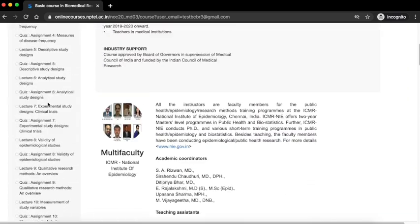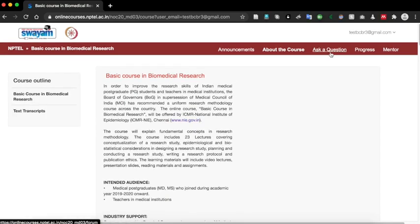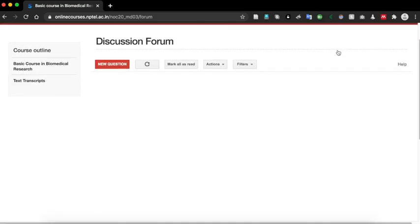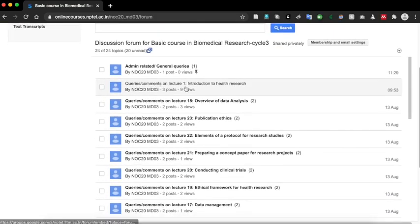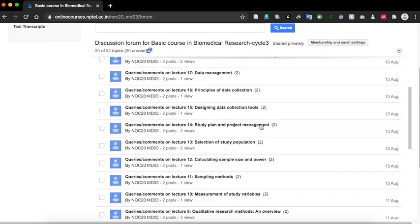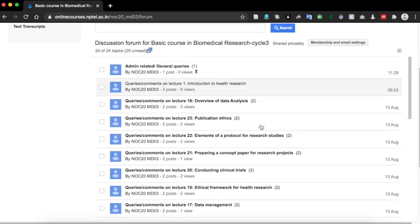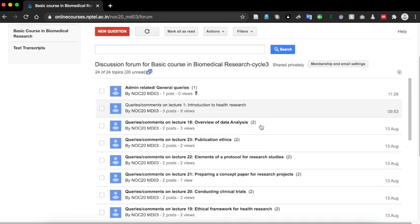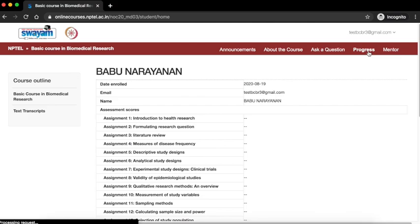Click on Ask a Question to access the discussion forum. In the discussion forum, you can ask your queries and they will be appropriately answered by the corresponding teaching assistants. Check out our How to use the discussion forum video to know more details about the discussion forum.